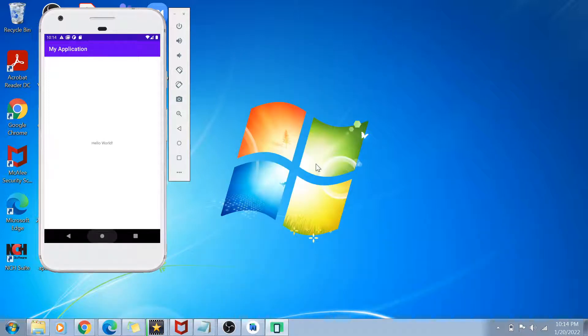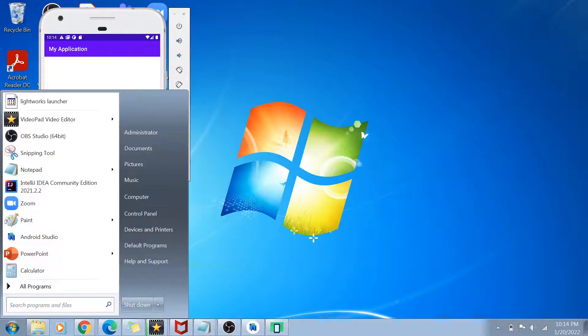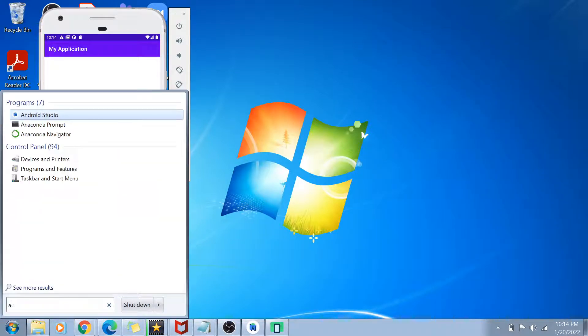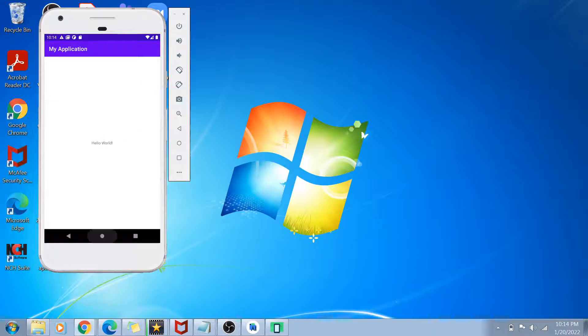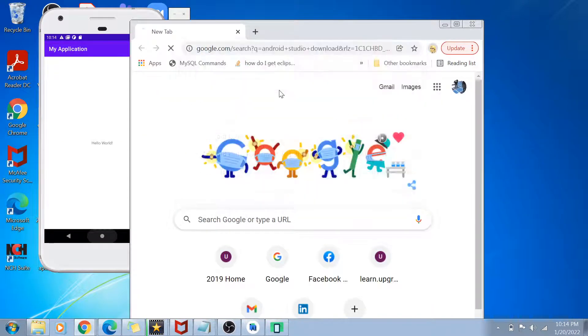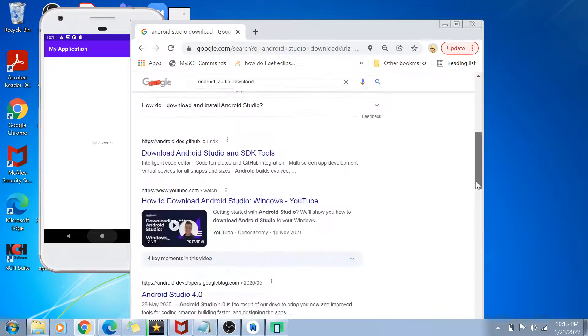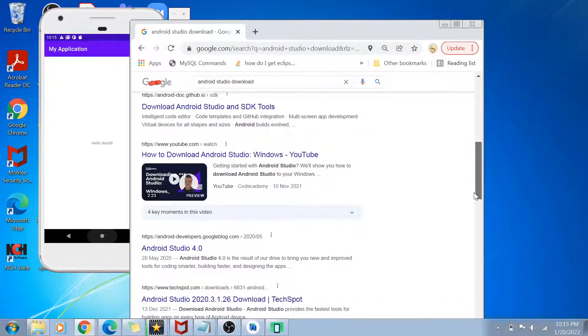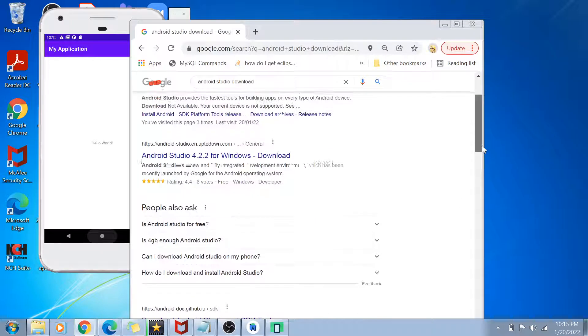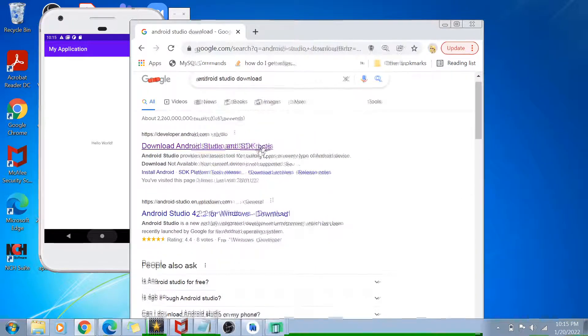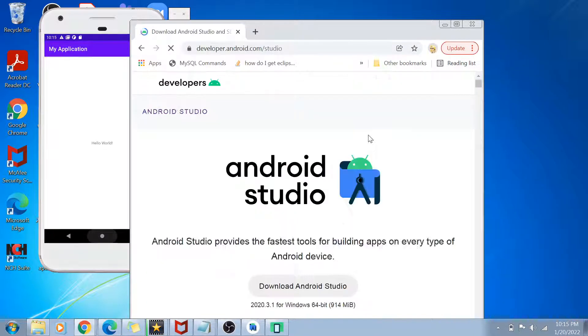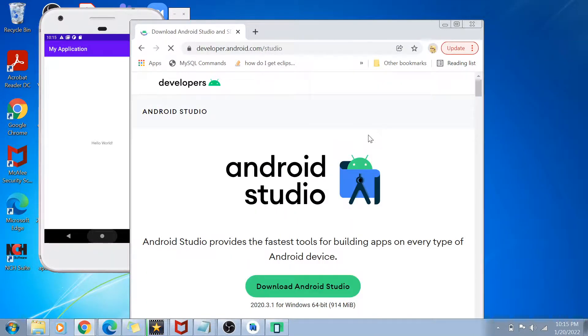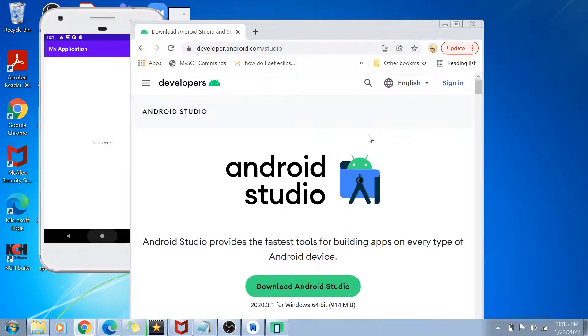So guys, first of all, if you want to create such applications, the first thing which you have to do is you have to download the Android Studio. So what I can do is I'll just go to Google Chrome and do Android Studio download and whatever official site is there, which is android.developers.com I think, whichever is the first site. Yeah. So download Android Studio and SDK tools. Just go to this site guys and download the latest version or whatever version is compatible with your operating system. And then you are done.